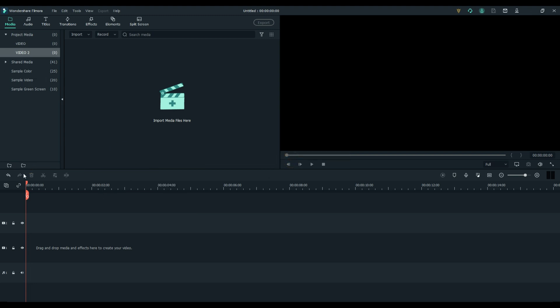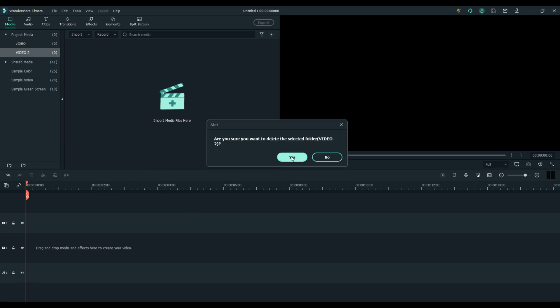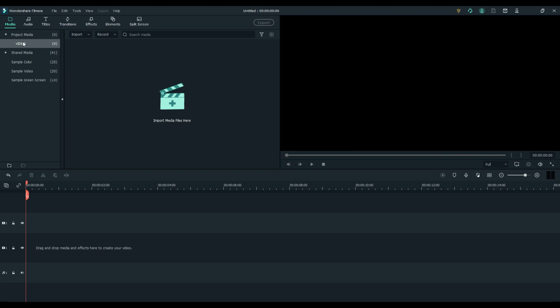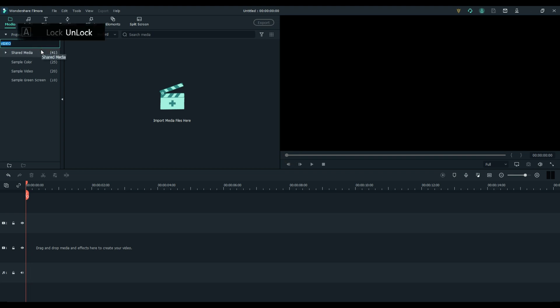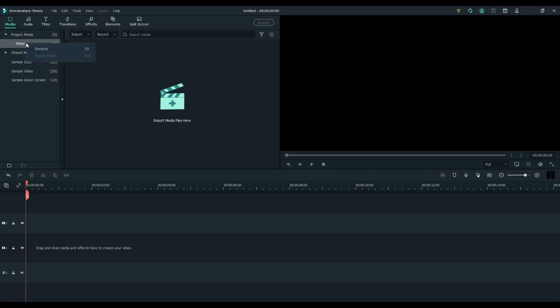So the main one that comes with Filmora 10 is this one and it was just called folder. You can't remove that one, and you can rename all of the ones under your project media again.